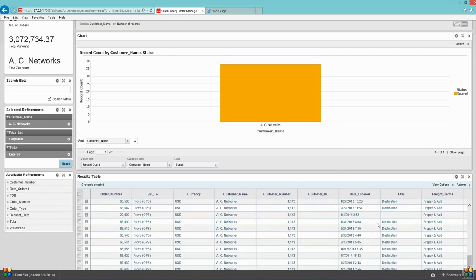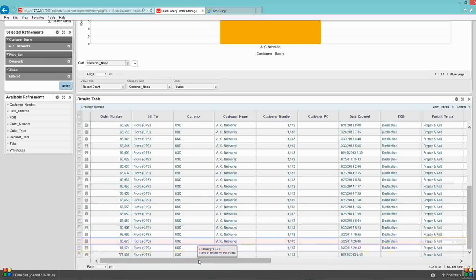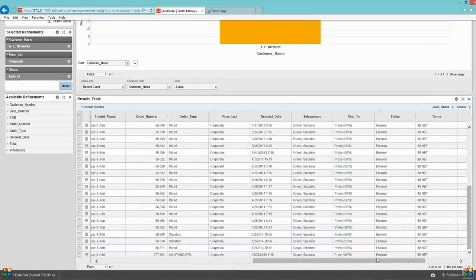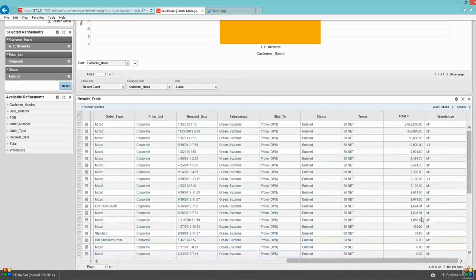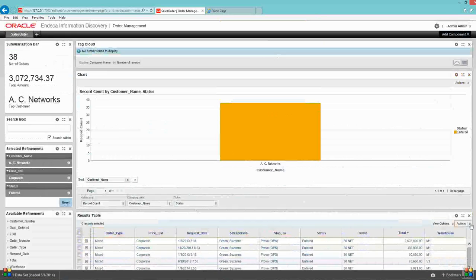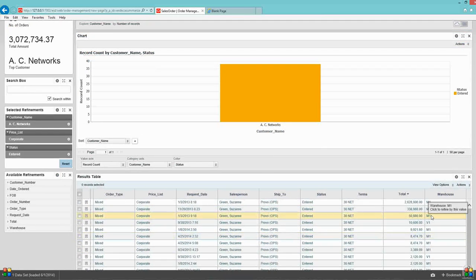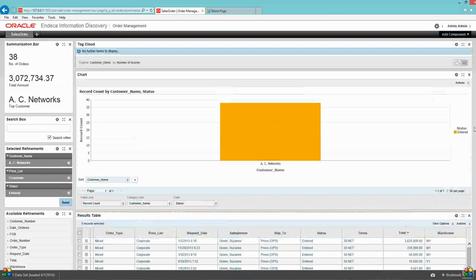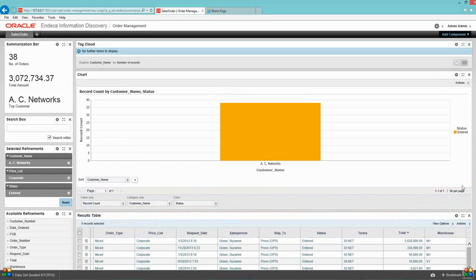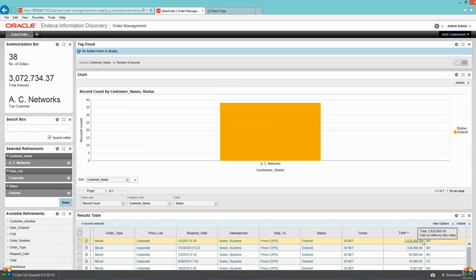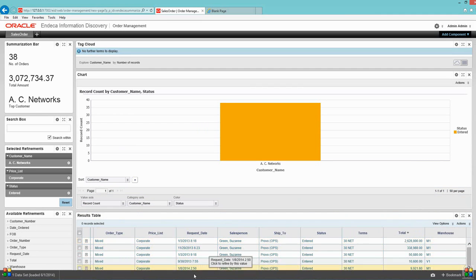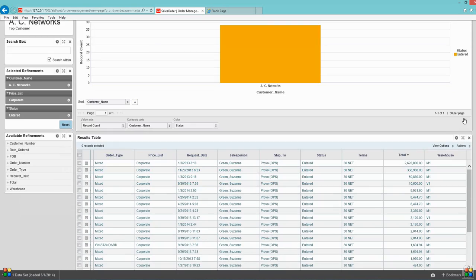Let's further drill it. What's going on with these orders? Let's see the total. I can see out of this 3 million, there is one order worth 2.6 million dollars. That way it helped me to filter my data.